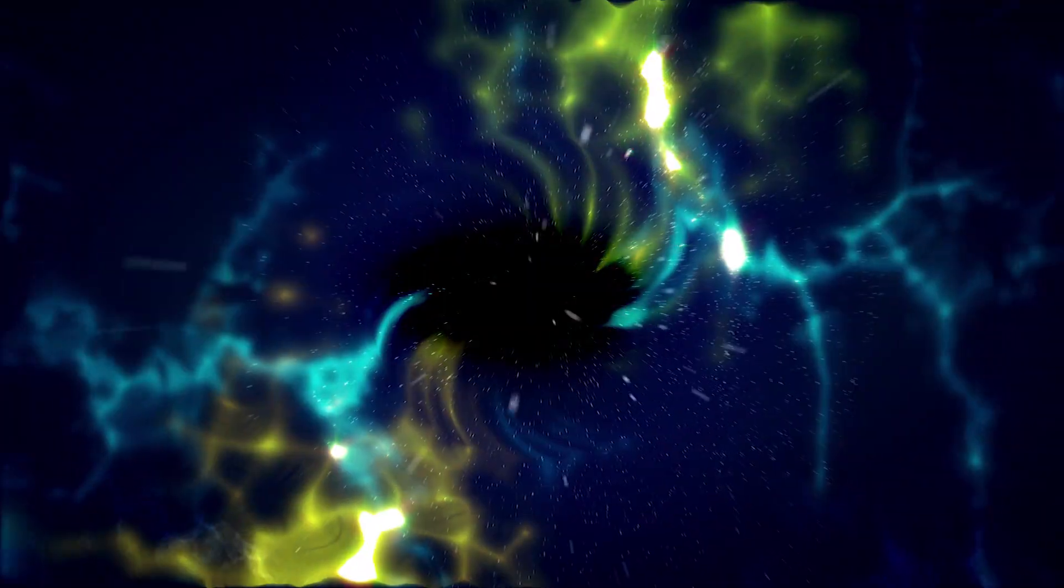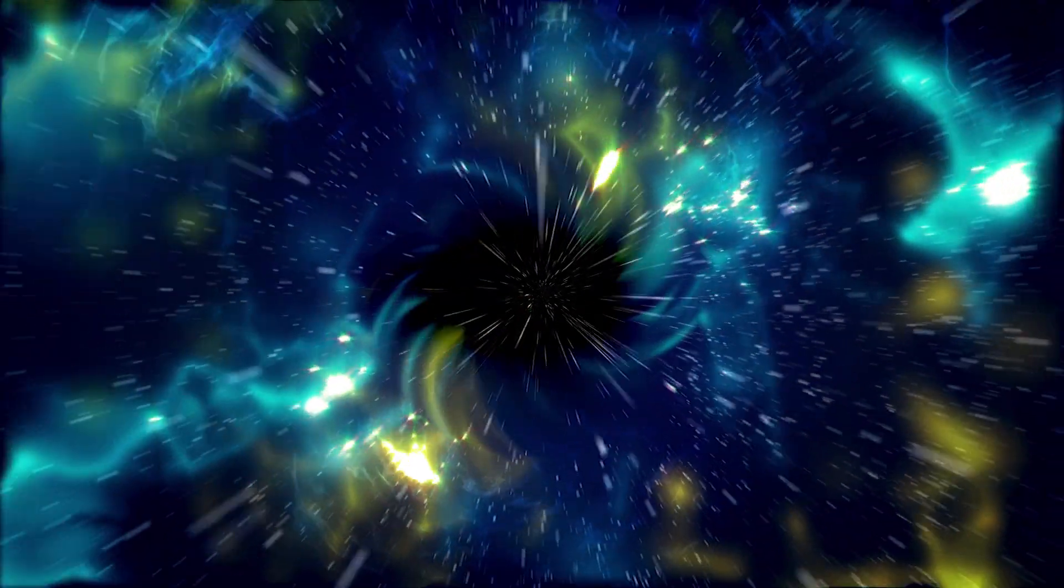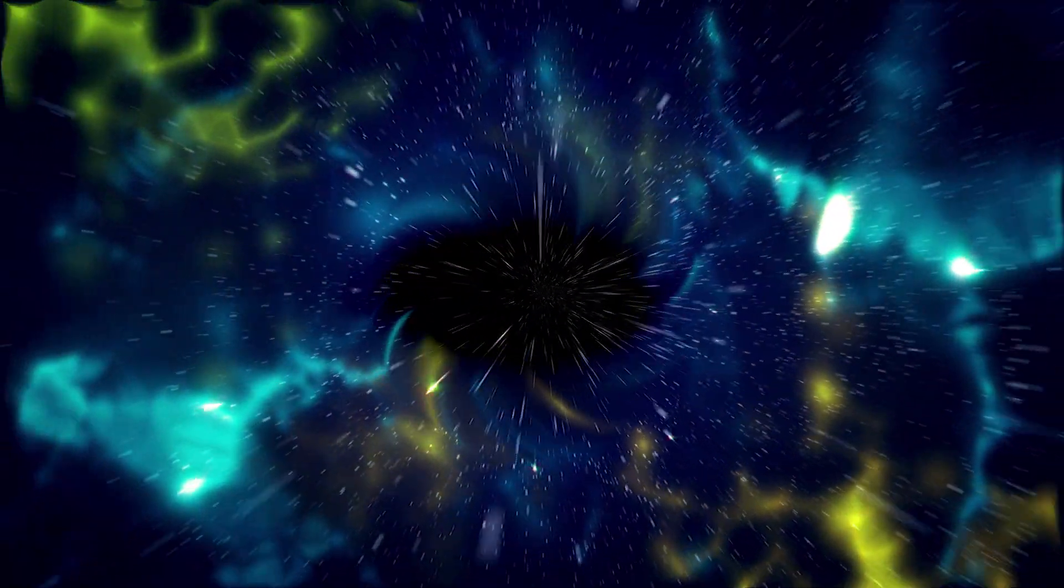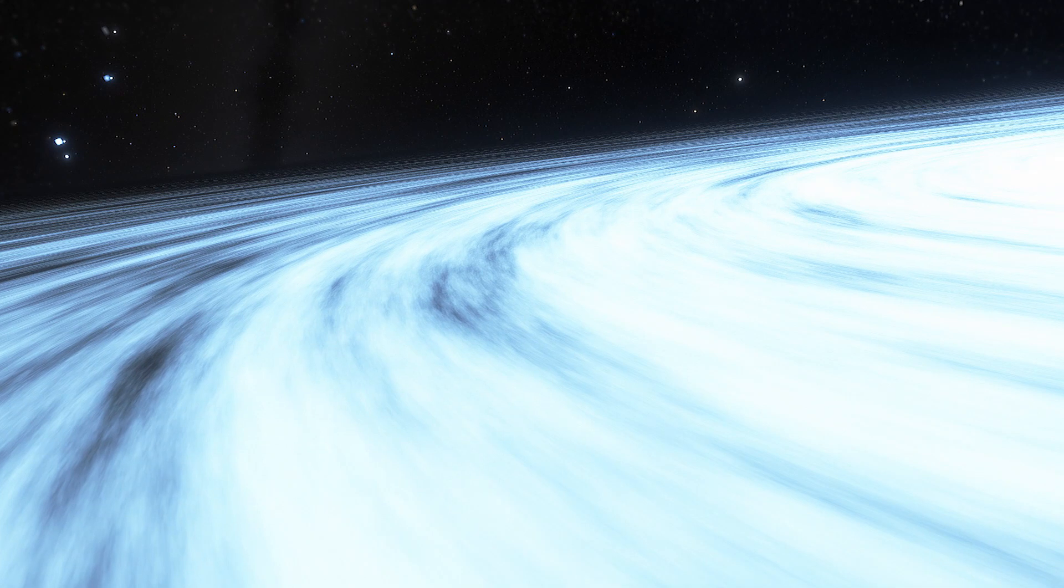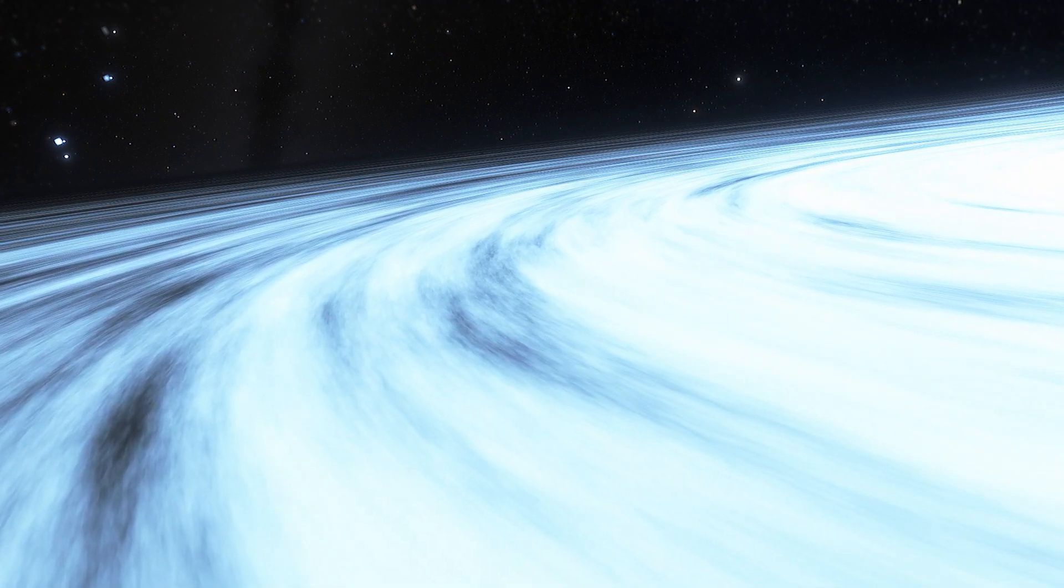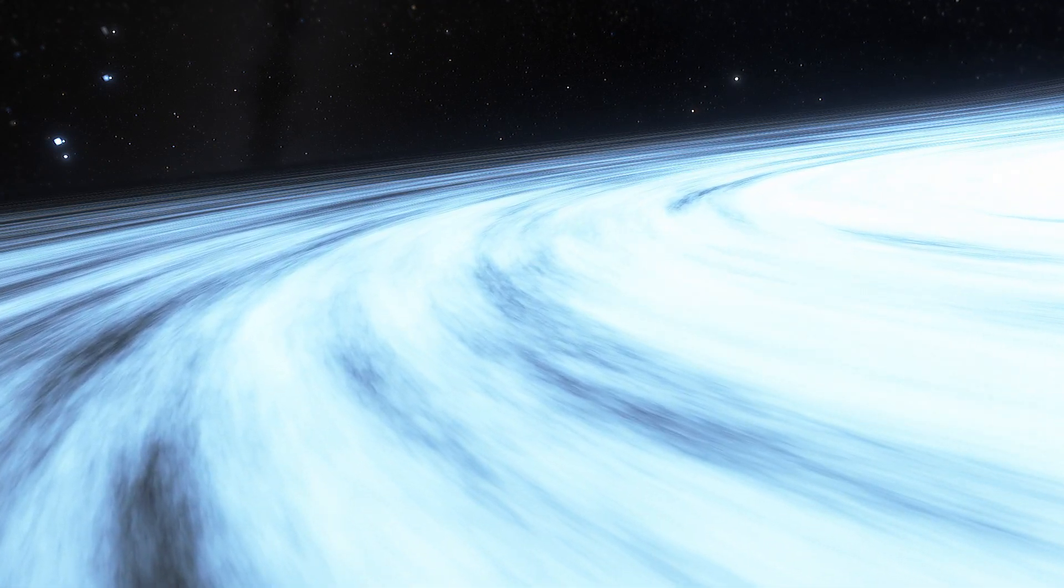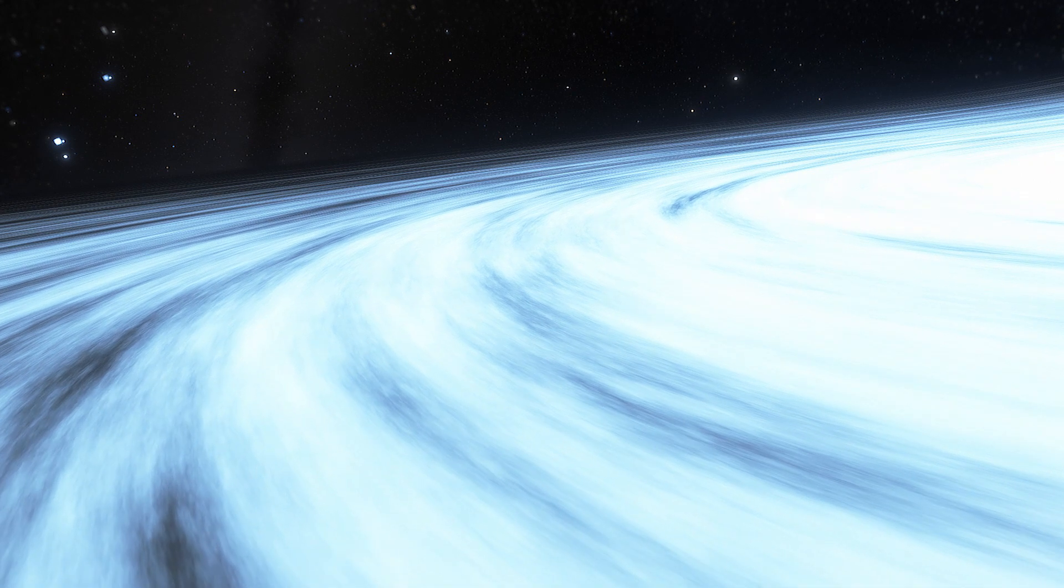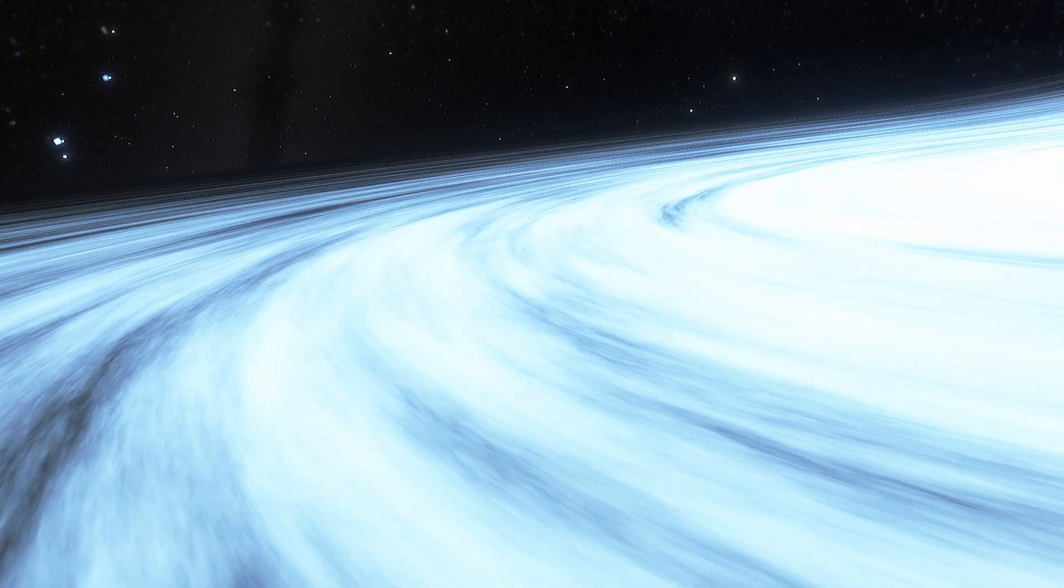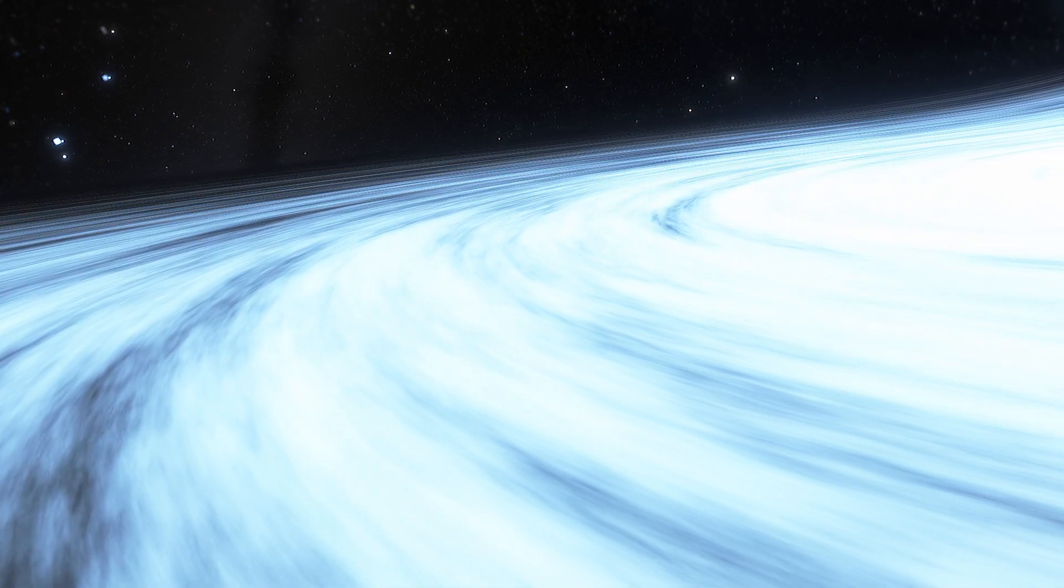Most of these gargantuan black holes collect a whirling accretion disk of dust, gas, and stars around them to eat from. As a black hole gobbles up matter, the disk heats up and radiates energy across the electromagnetic spectrum from radio waves to gamma rays.